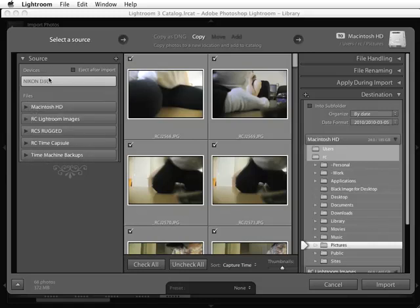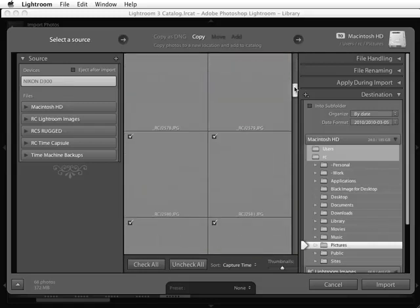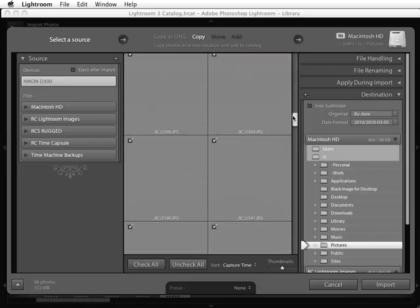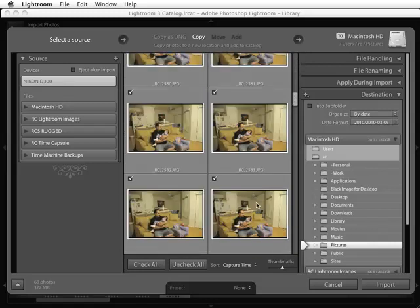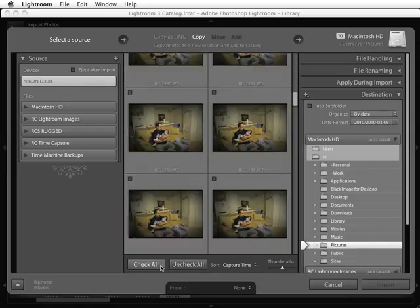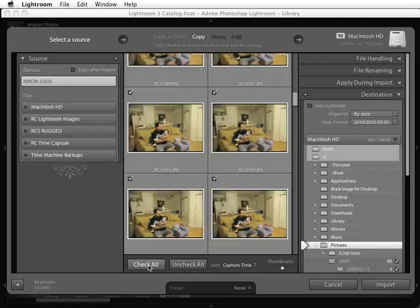I'm going to be using the Icon D300 card. You'll notice that right here you get a preview of all of the images that you have, and like before, you can uncheck images or check all of the images to be able to import these images in.